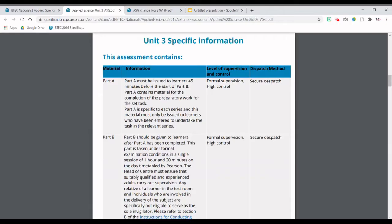You will be formally supervised in exam conditions, so you're not allowed access to the internet, any smartphones, smart watches — nothing like that when you're given Part A. Just as a reminder, you will have 45 minutes before you start Part B to look through Part A.